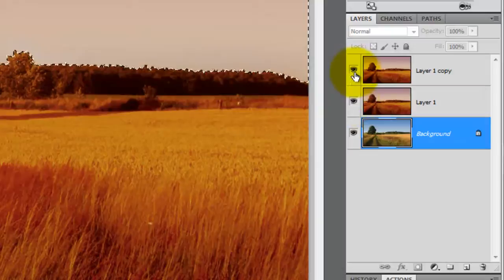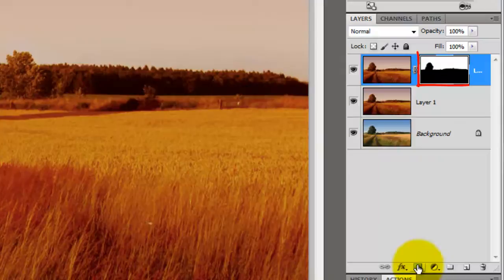Make the other 2 layers visible and click on the top layer to make it active. Click on the Layer Mask icon and that'll make a layer mask next to the active layer.